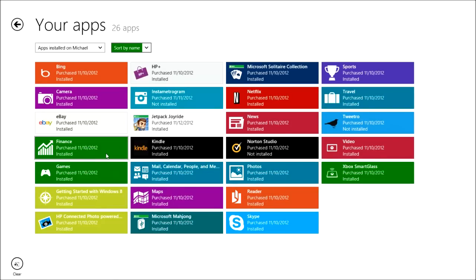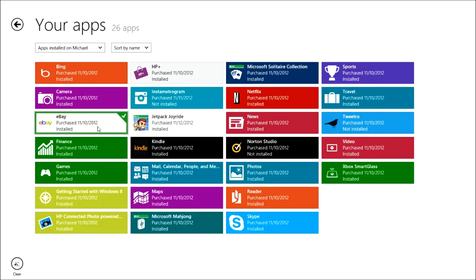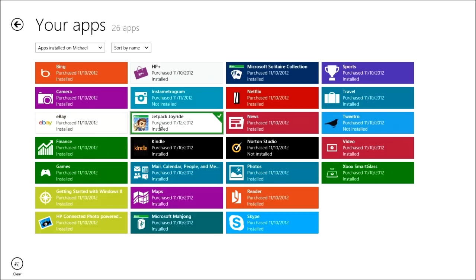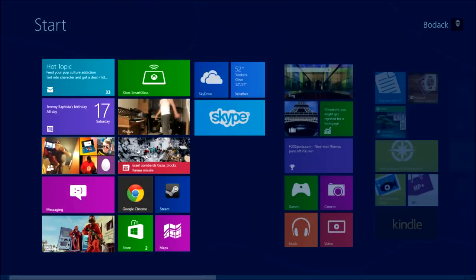I personally don't use all these. I should uninstall Finance — I don't know why I have that. I've got an eBay app and Jetpack Joyride installed for this review.